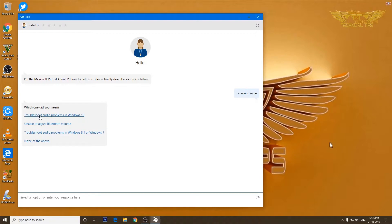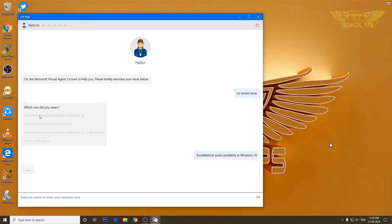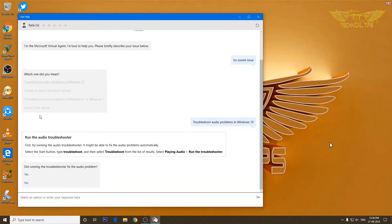So I will click on the troubleshoot audio problem in Windows 10. So she's suggesting to run the audio troubleshooter.